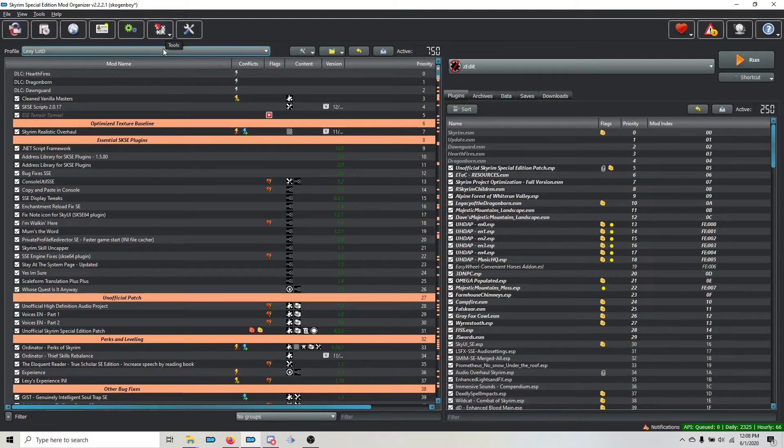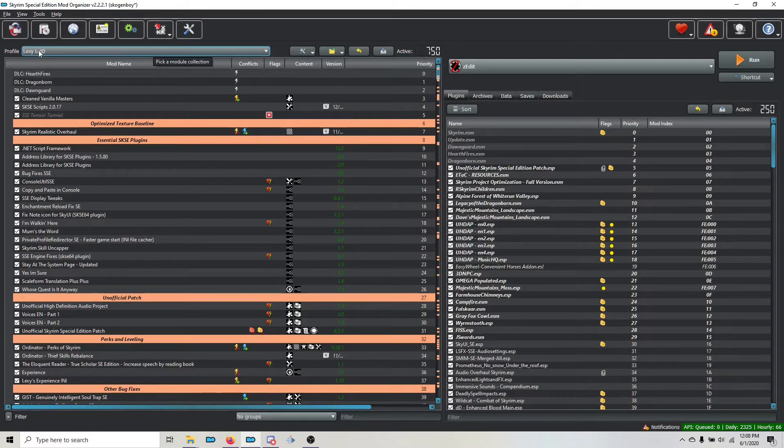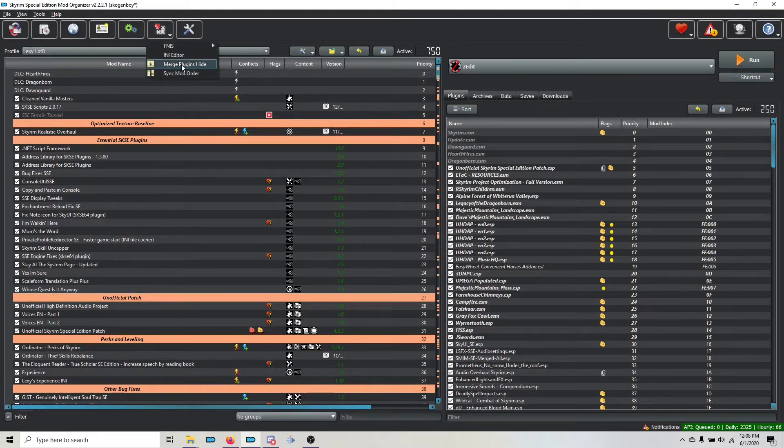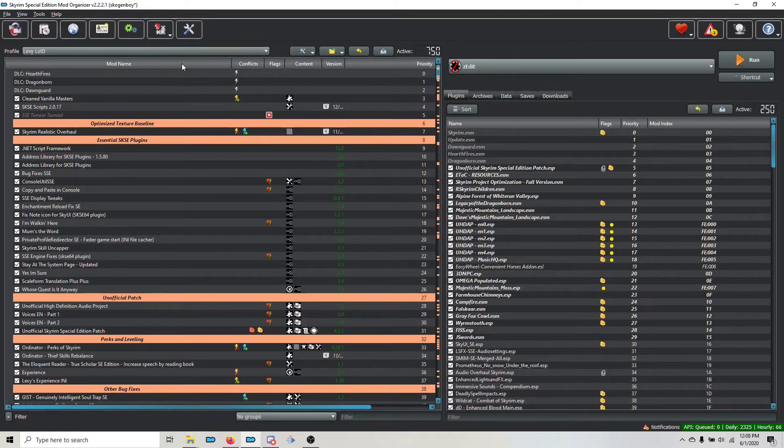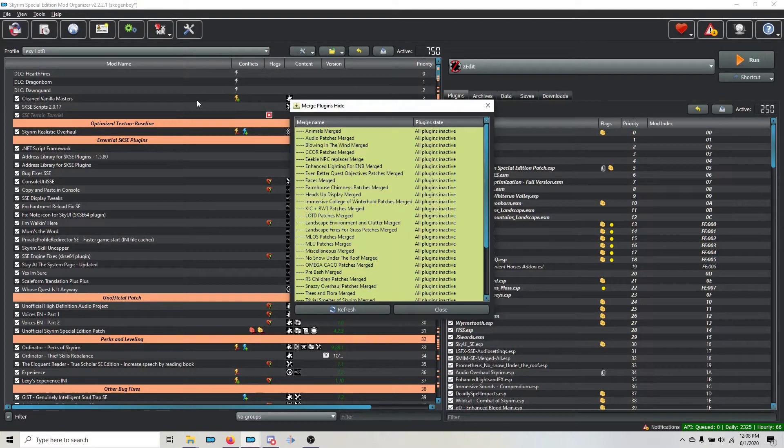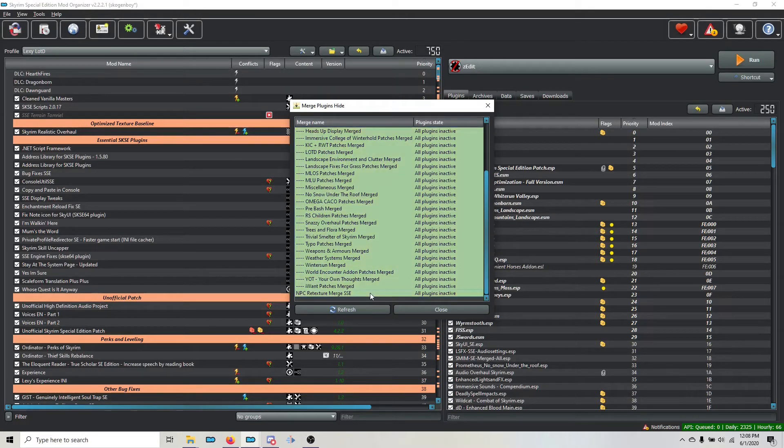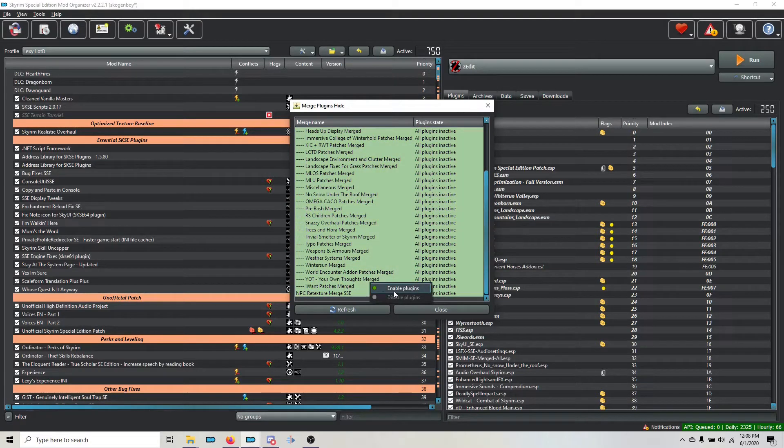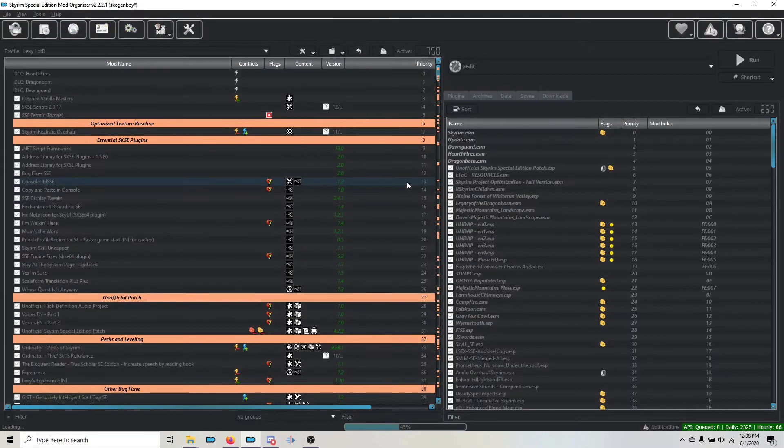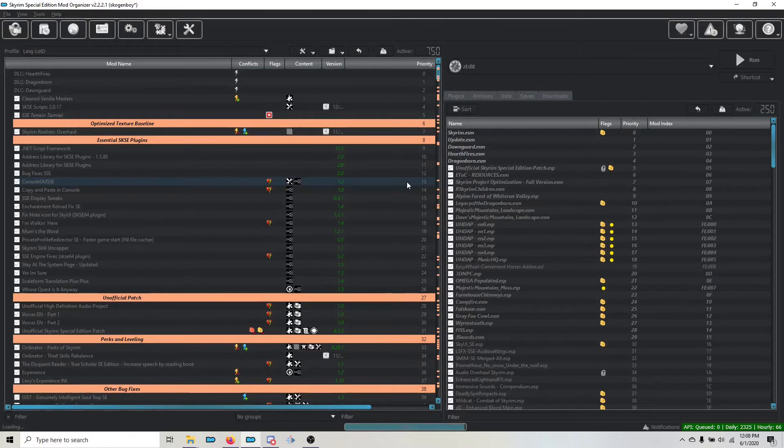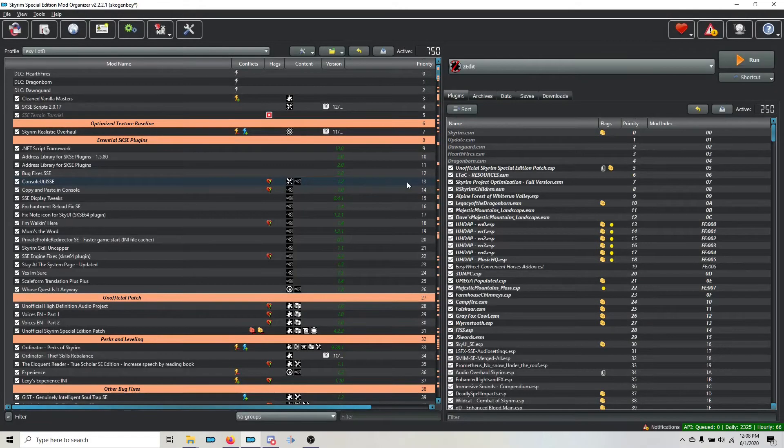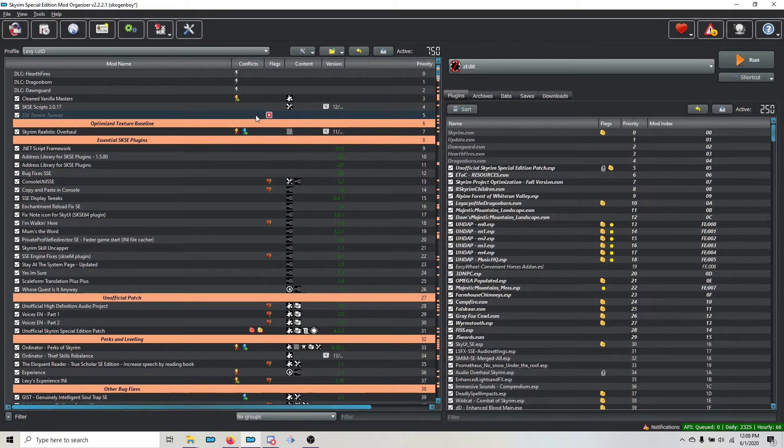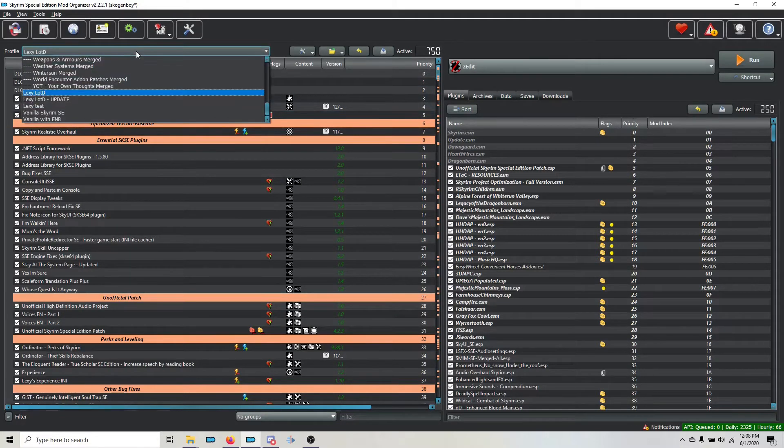The first thing that we're going to do is make sure that we're on our main profile and up here at the Tools button in Mod Organizer 2, we're going to go to Merge Plugins Hide. Very first thing you want to do is unhide all of your merges. We're going to highlight them all using a shift click, right click on them, and choose Enable Plugins. This does a couple of things. First, when you update your mods, it makes sure that you don't leave an old file behind in the optional folder. That causes problems with Merge Plugins Hide down the road if you don't do that.